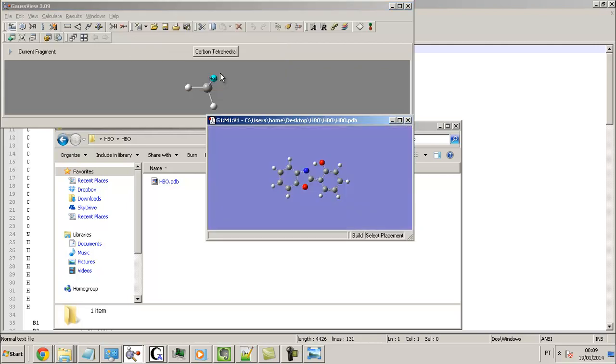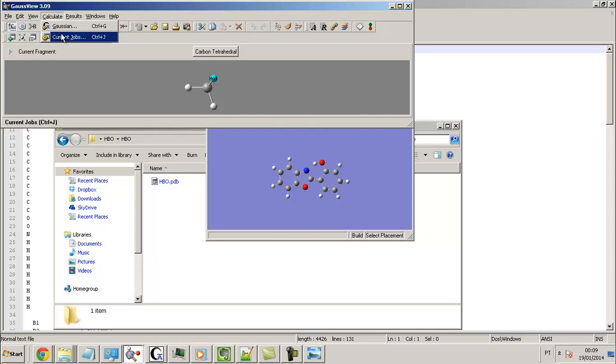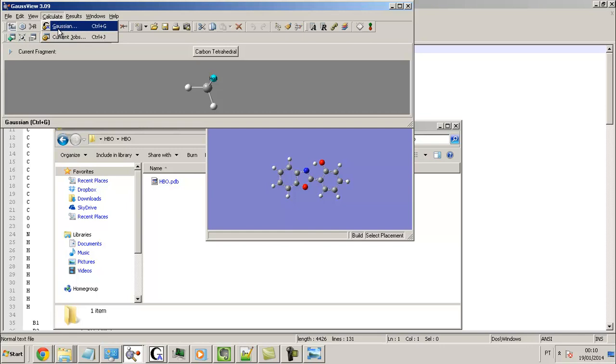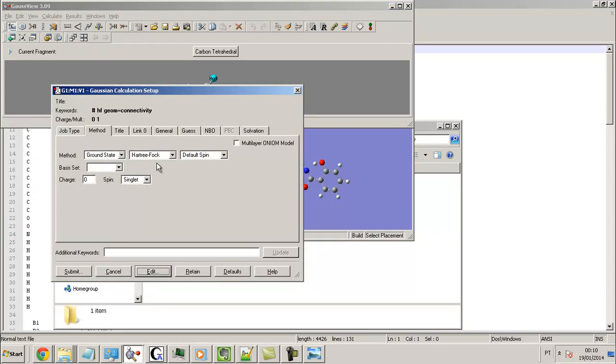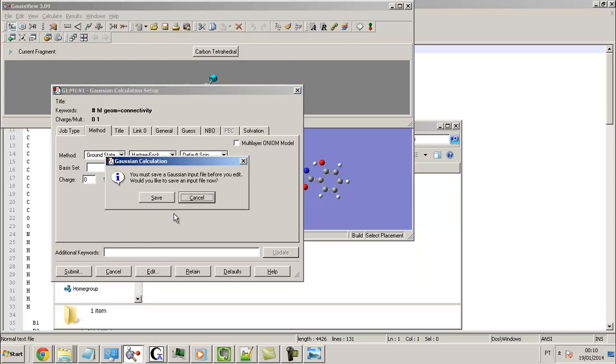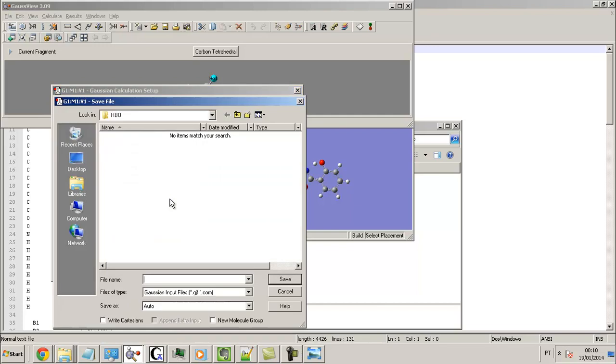Now I will make the calculation. I click Calculate, Gaussian. I don't worry about this. I click and save. I need to already have one file.